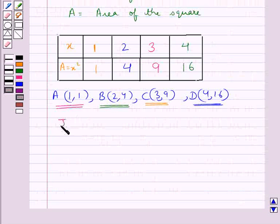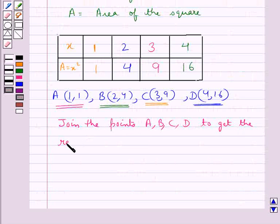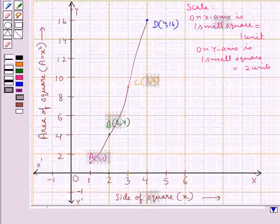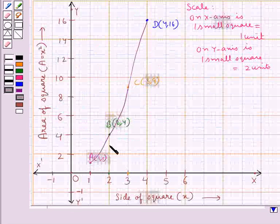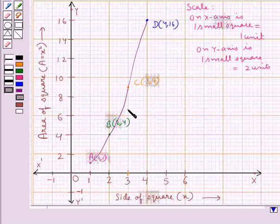Now we join the points A, B, C, and D to get the required graph. On joining these points, we get the graph for the function a is equal to x square. So this is the graph of the function a is equal to x square.